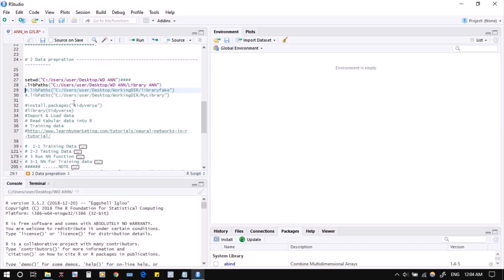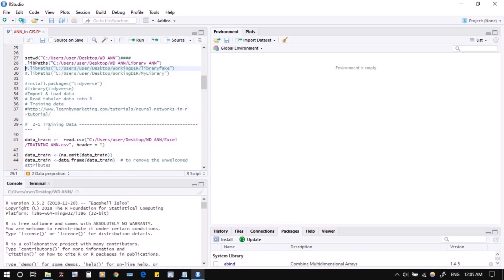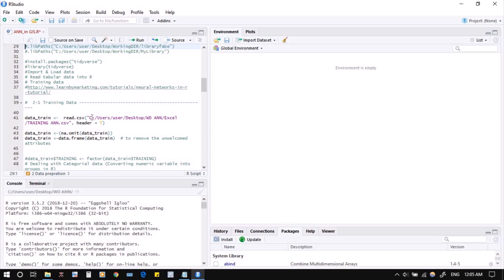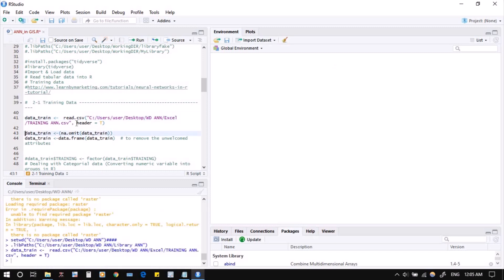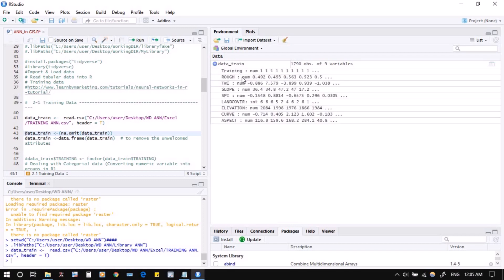Some commands I'm putting a hashtag on — that means no need to follow them, they're just test lines you can skip. First, we start with the training data. I'll call it 'data_train' and read it from the Excel file we created in previous steps using the read.csv function. Running it, on the right side you can see the first data frame — it has 1,790 observations and nine variables.